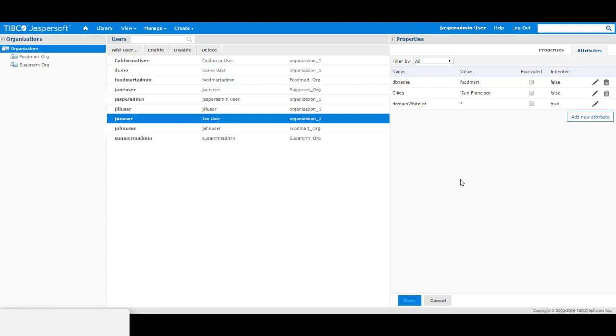So in this case, Joe user is a user that is only allowed to see records or rows that only has San Francisco returned as the cities.